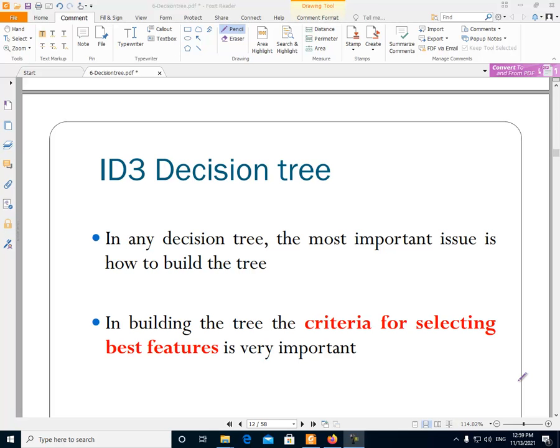In the previous video we talked about decision trees. We said that decision tree is a very important classifier that we could use for classifying nominal data. In the decision tree, the learning model is a tree — the learning model is the format of the relation between the inputs and output, so here we have a tree that represents the relation between the inputs and output.